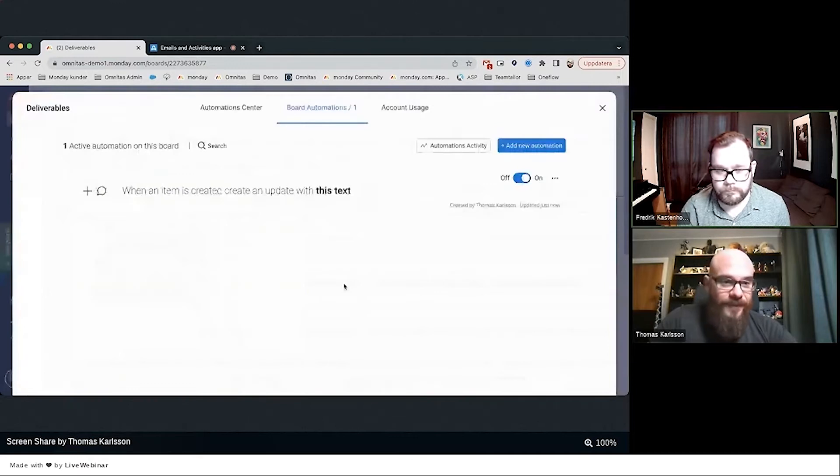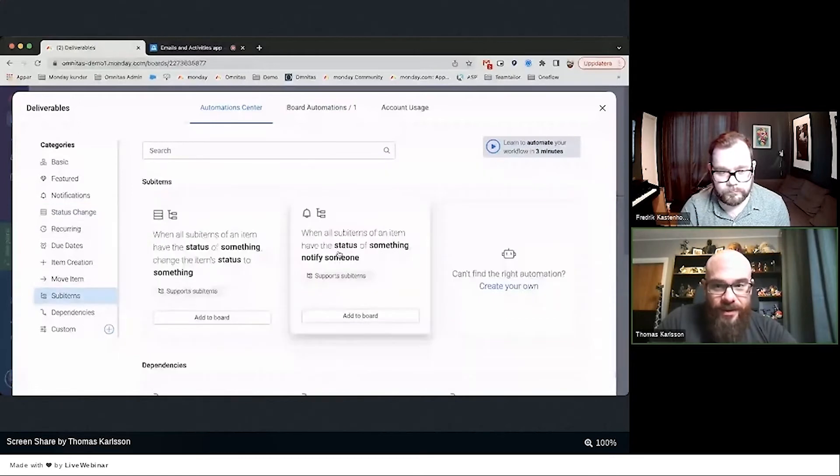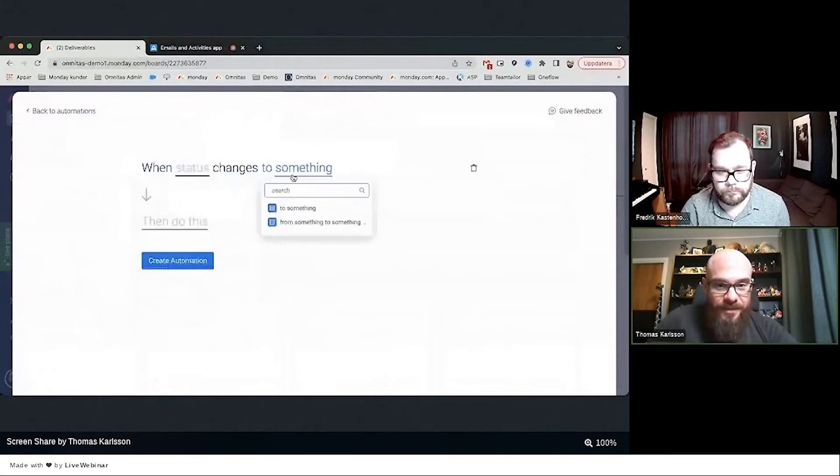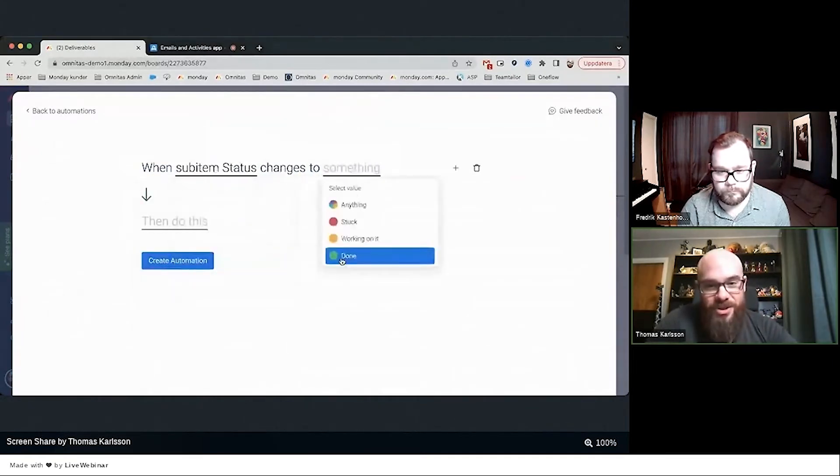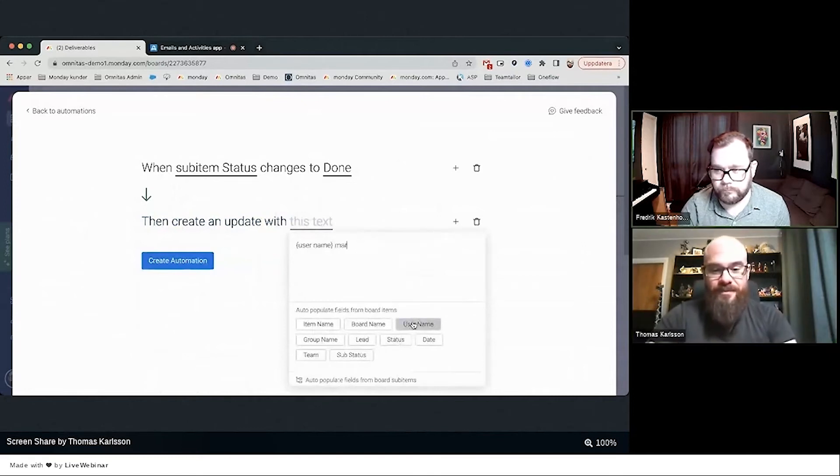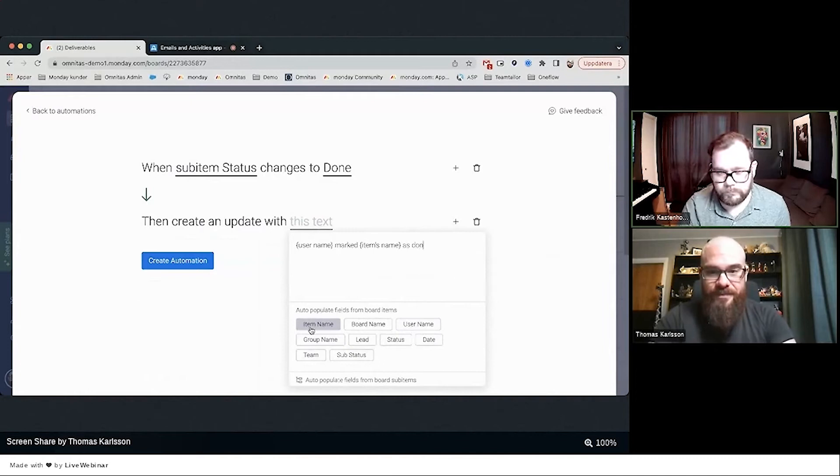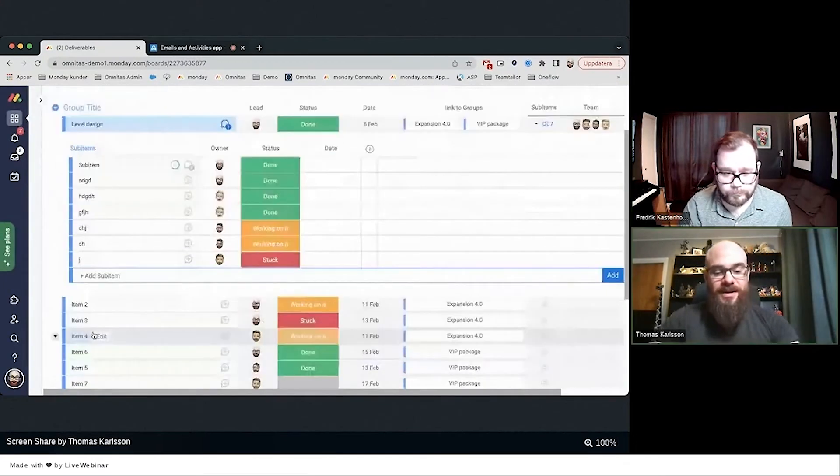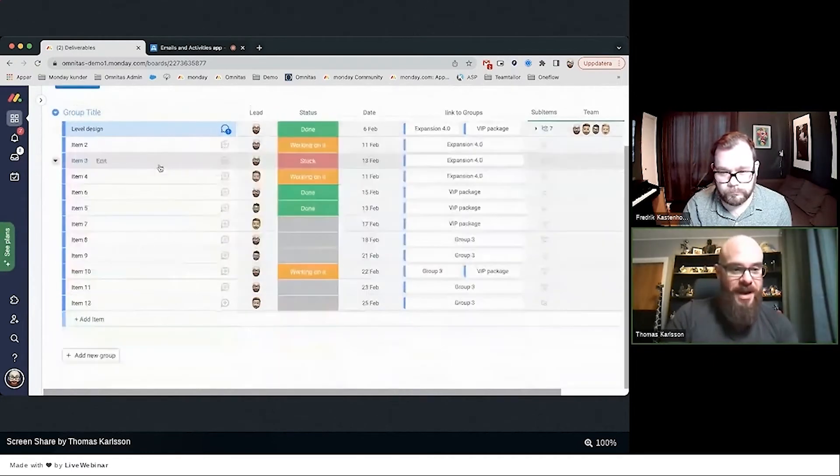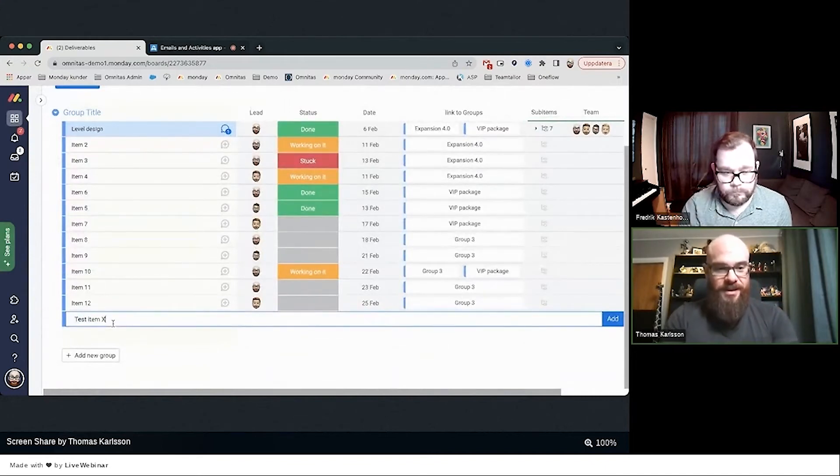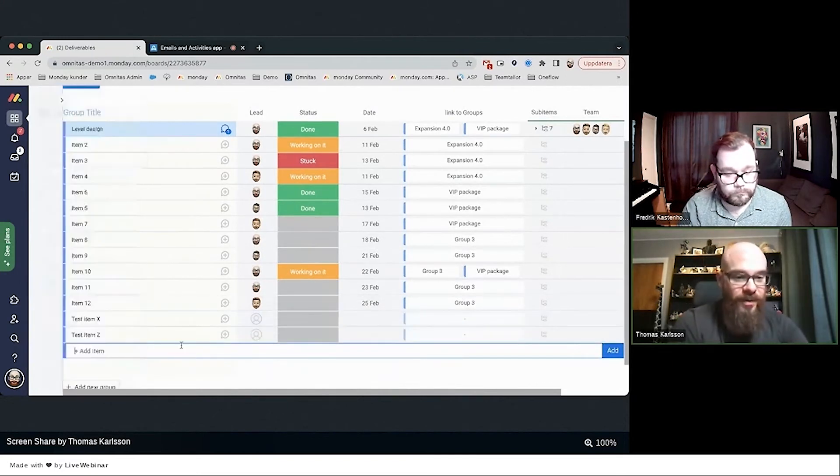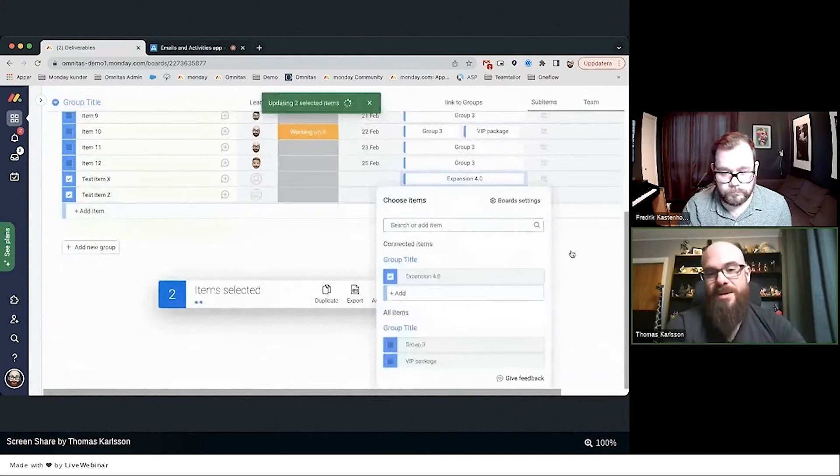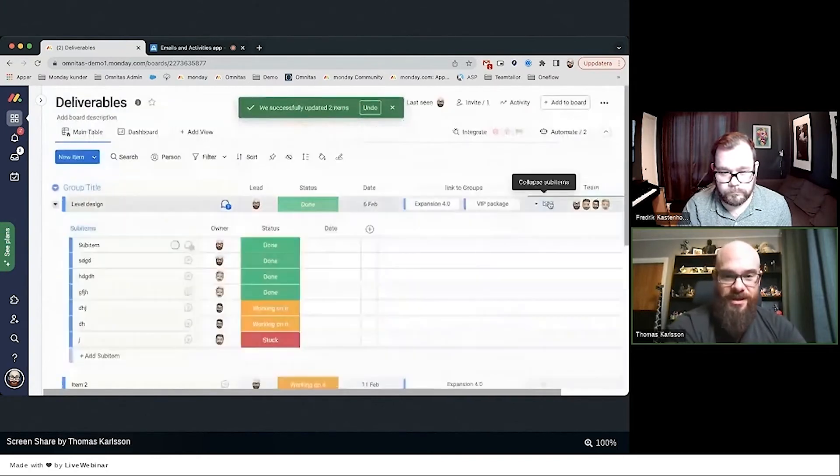Let me go into automation. When status changes—on the sub-item changes to Done, then create an update. You're with me so far? Cool. Let's create a deliverable in the main item here. Test Item X and Test Item Y. Let's connect both of these to our Expansion 4.0, which is just a good placeholder name.